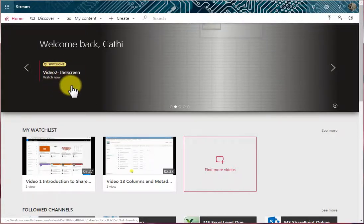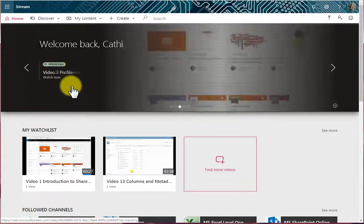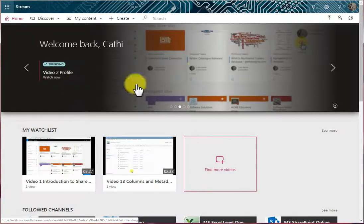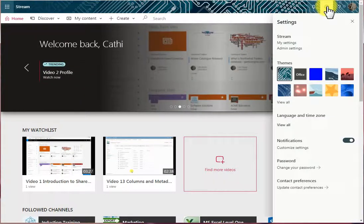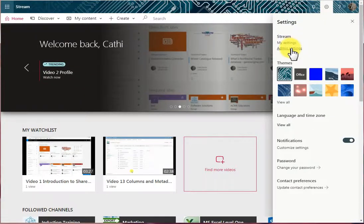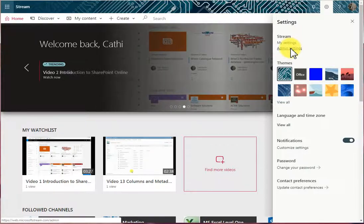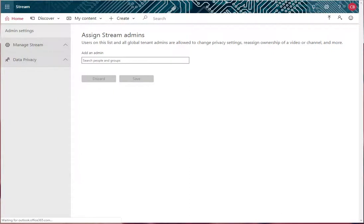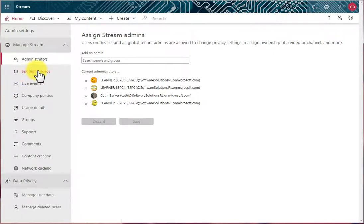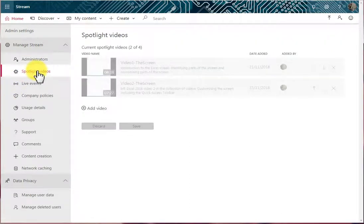If you want to spotlight a video, it's quite easy to just go into the gear button, go into Admin Settings, and on the left hand side you'll see the option Spotlight Videos. Here it is here.